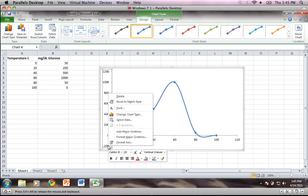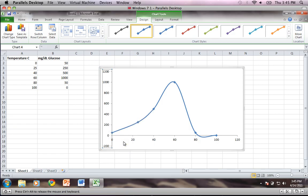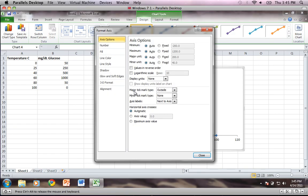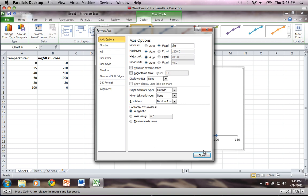I'm going to select it by left clicking and then right click on it, and I'm going to go to format axis and set my minimum value to fixed and put that at zero. So I'll delete the negative, put it to zero, and I will close.